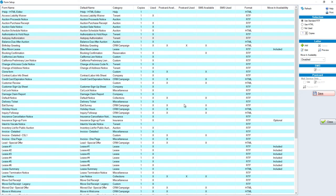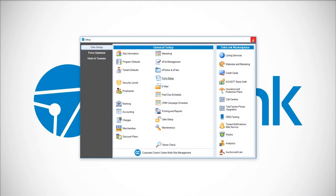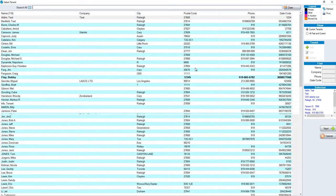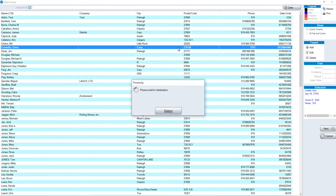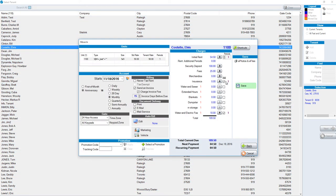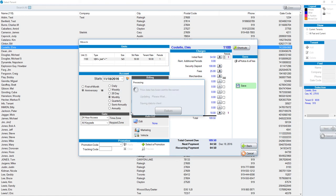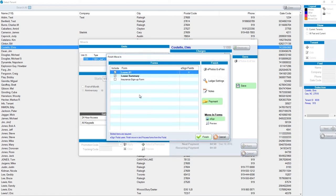Once I save it, now that that particular form is set to be disabled, when I go to do the move-in and I finish the process, you'll notice that auto pay authorization is no longer part of this list.